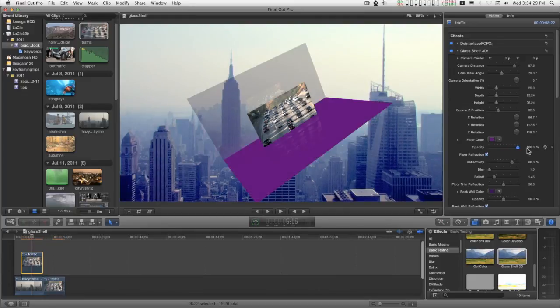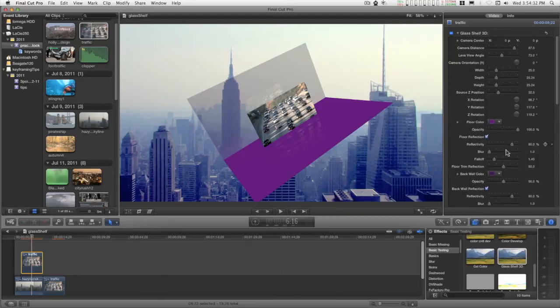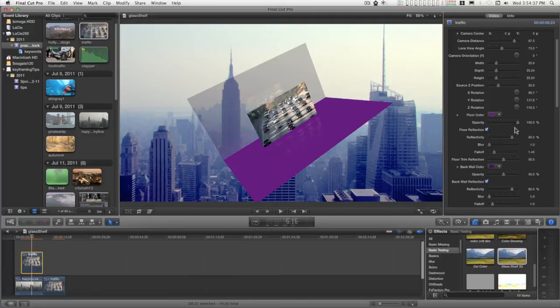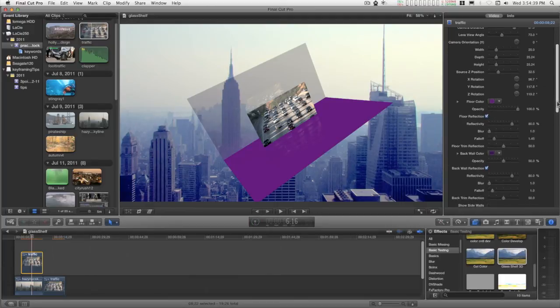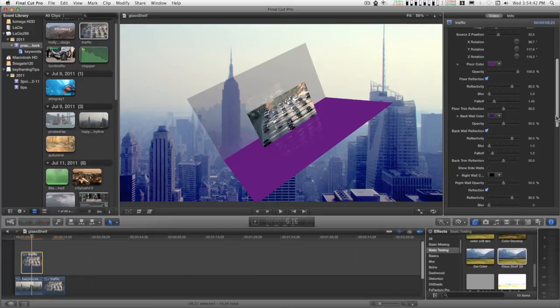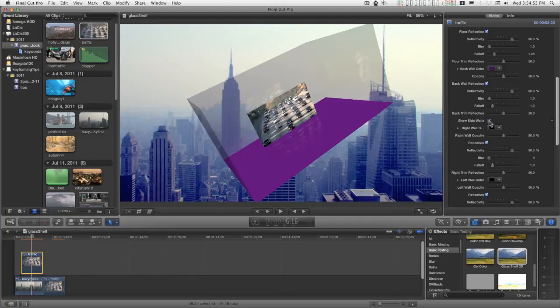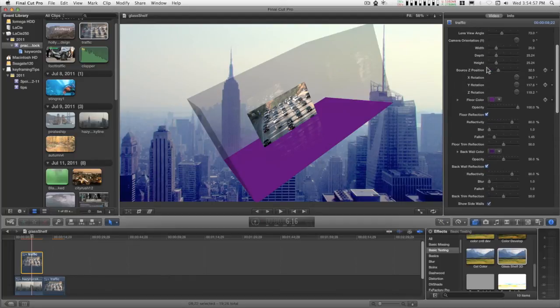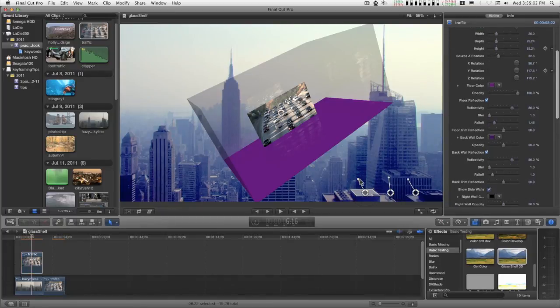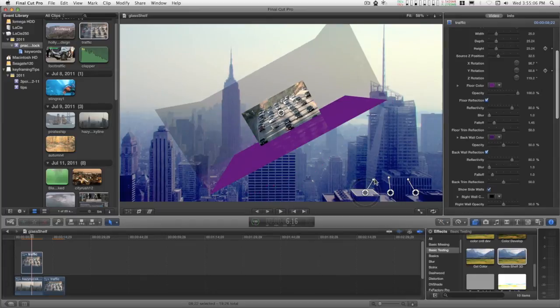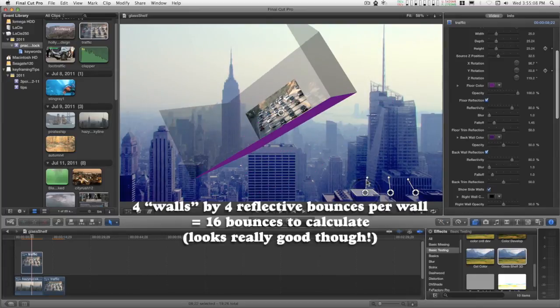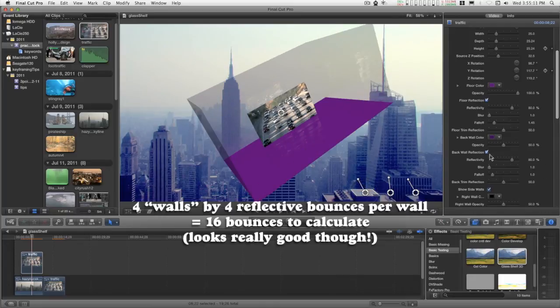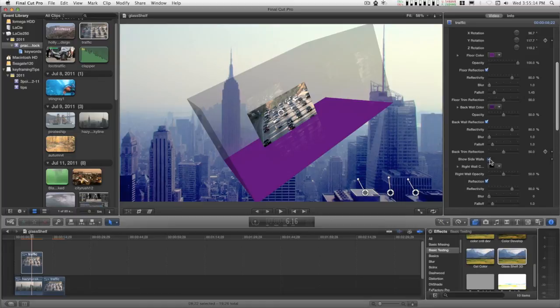You can increase the opacity to 100%. You can turn on and off the reflections for each surface, and the number of reflections you have will determine how long it will take the clip to render. There is another checkbox down here to show the side walls, and when they are in play, the controls will tend to be a little sluggish. So while you're developing your animation, it's best to keep your side walls turned off.